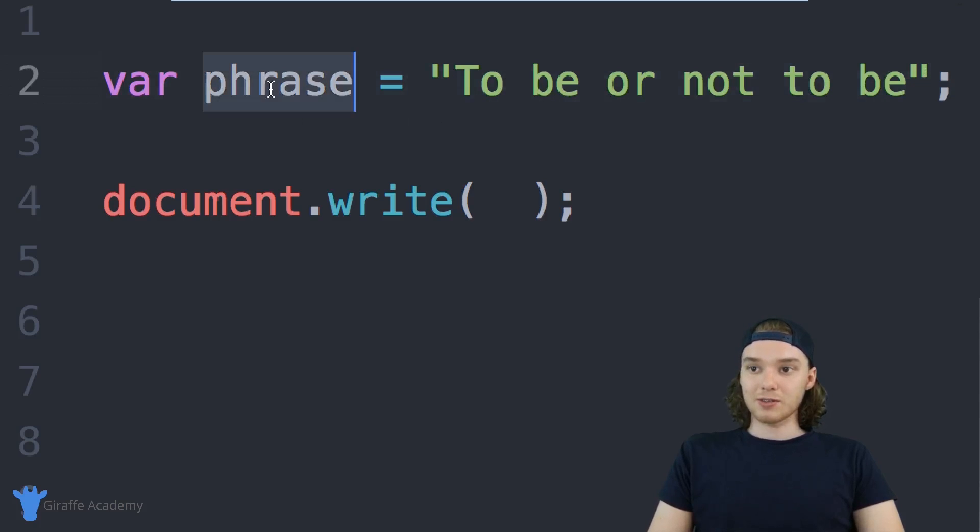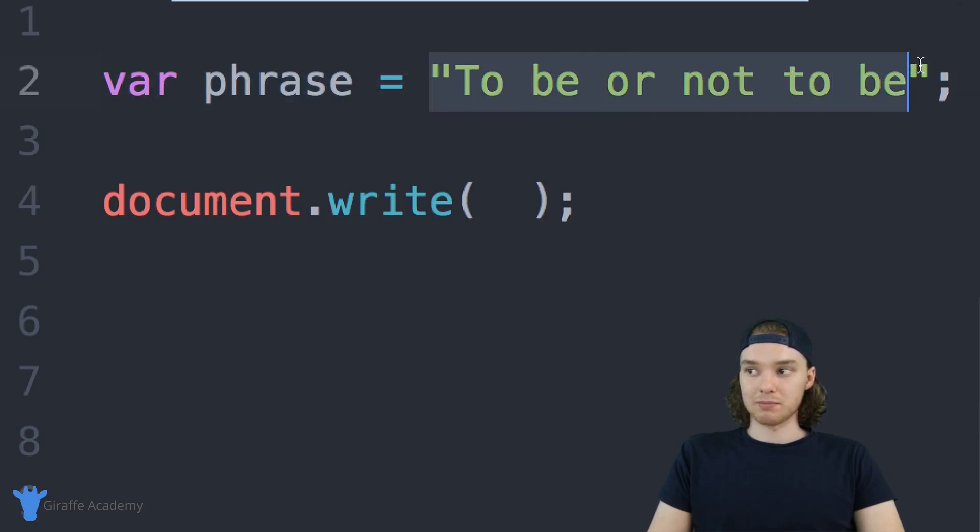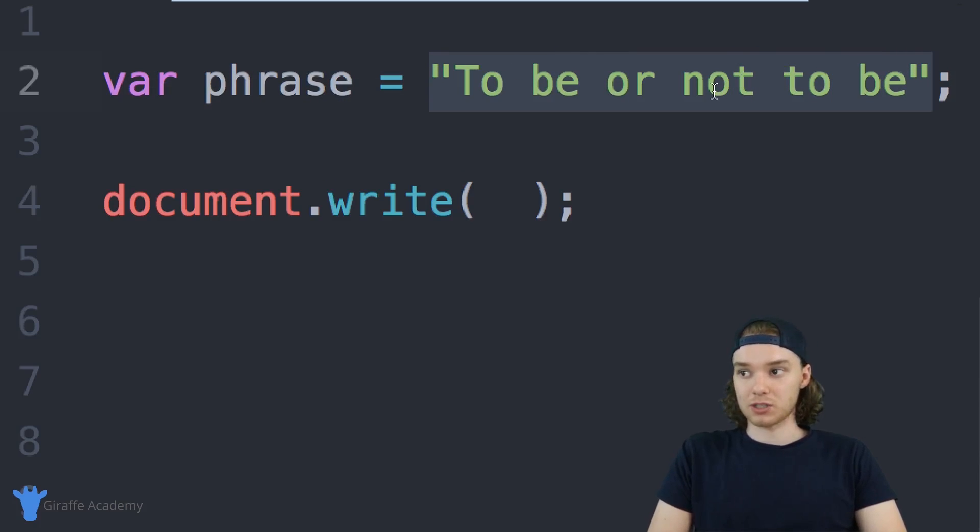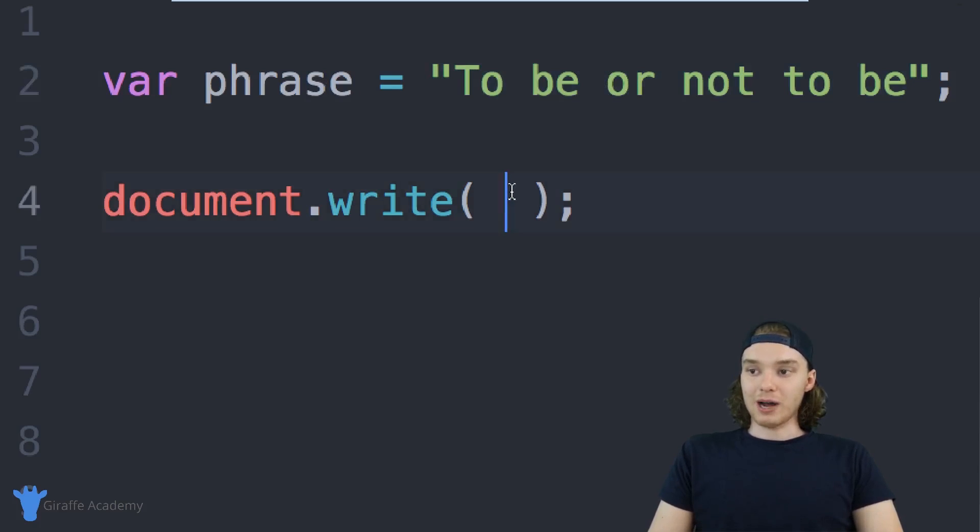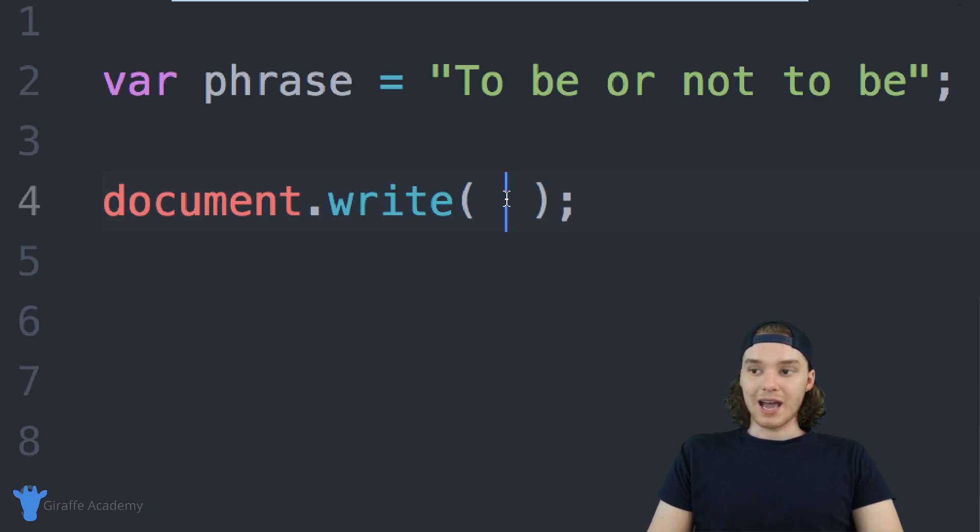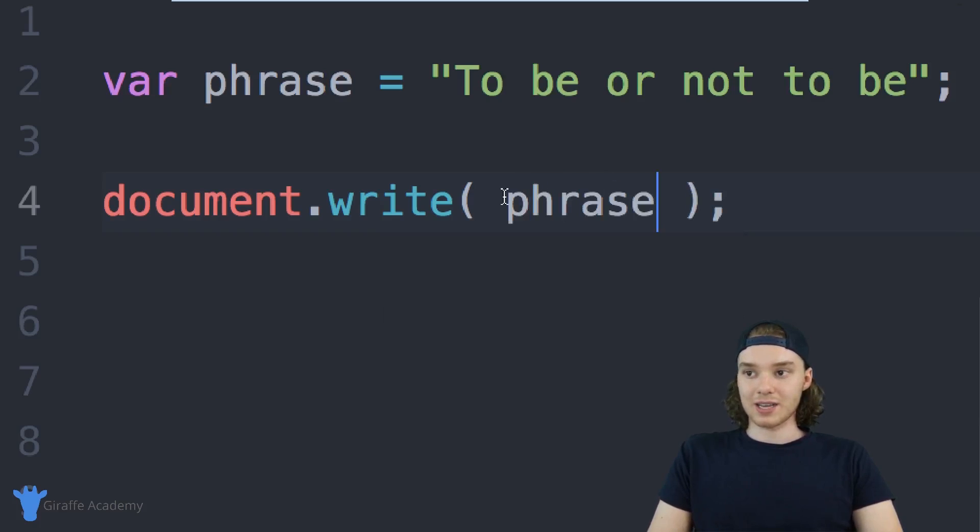Now this phrase variable actually contains the value "to be or not to be." This is a string variable, so it's storing a string which is this text over here. If I come down to this document.write command, inside of here I can pass this phrase.